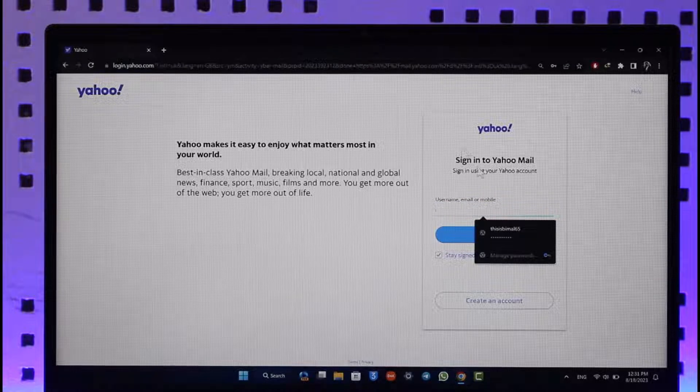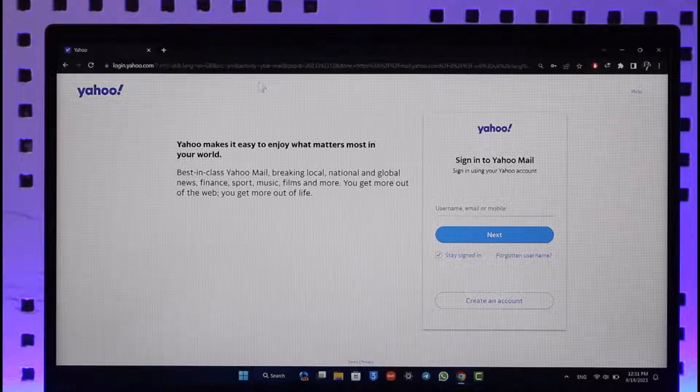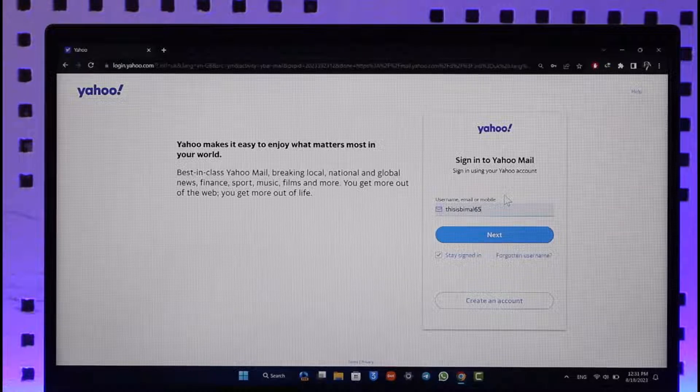To log into your Yahoo Mail account, go to login.yahoo.com/mail. I'll make sure to drop a link below. When you're trying to log in with a username or email address and click the next option,